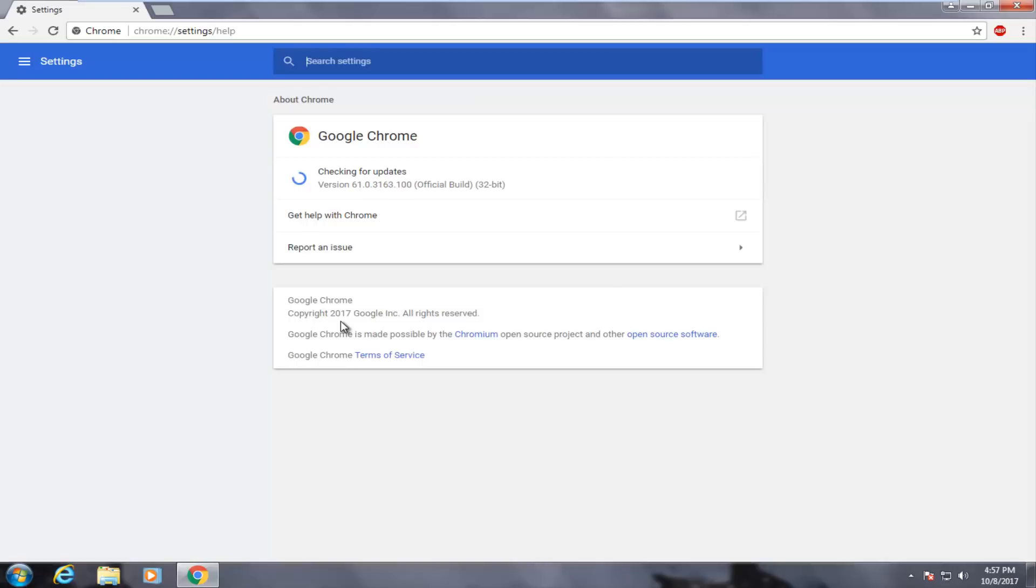So it should be pretty new. And you want to make sure to check for updates. And it should say it's all up to date, which it does.